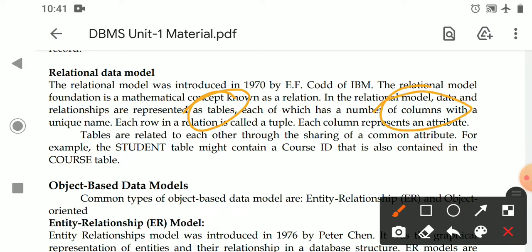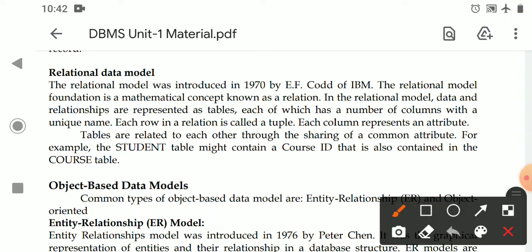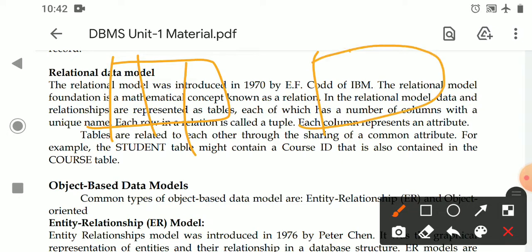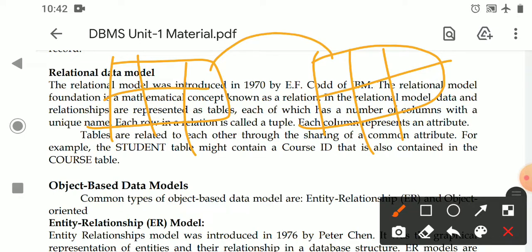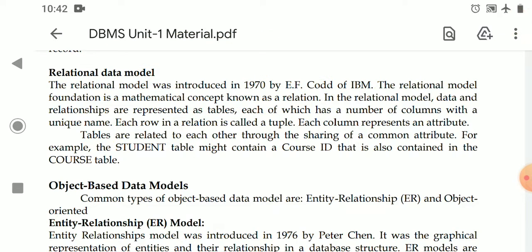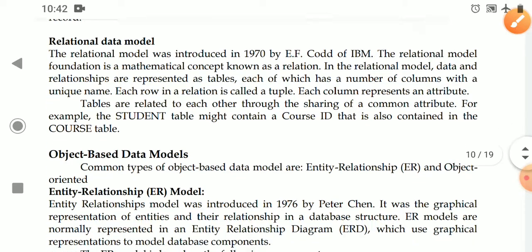Each table has a number of columns, and every column has a unique name. Within the columns, each row of data is called a tuple in the relational model. Each column is called an attribute. When we have two tables, we can maintain the relationship between them by using a common attribute shared by both tables. That common attribute — a particular column — is used to establish the relationship between the tables.